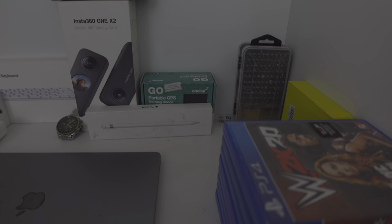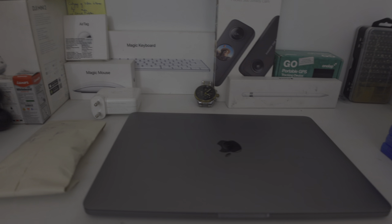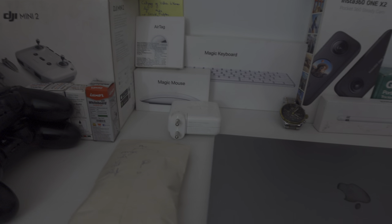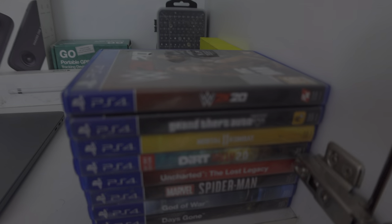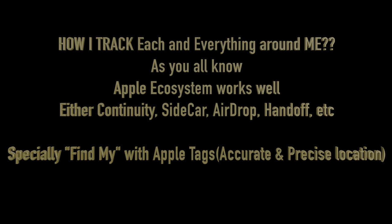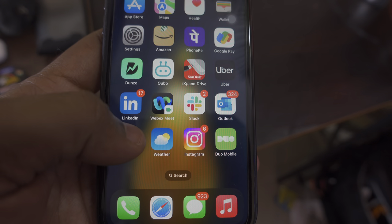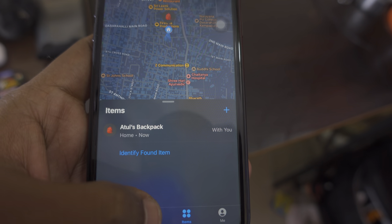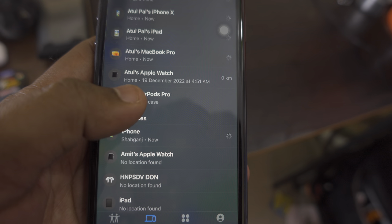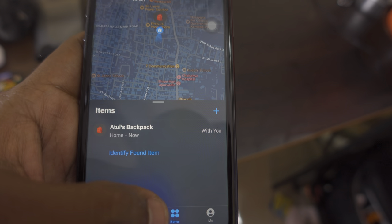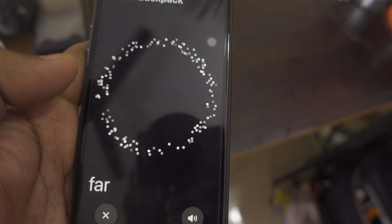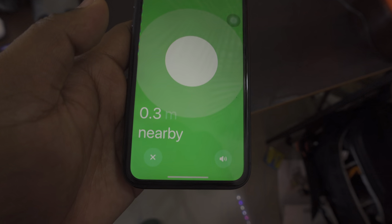These are all the items, and especially in the right corner you can see the DJI toolkit — really helpful for the DJI Mini 3 Pro. Earlier I had the DJI Mini 2 but it crashed due to no obstacle avoidance. To track everything around me, since the Apple ecosystem works well, I use Find My with Apple AirTags for precise location — accuracy is within 10 to 12 meters.